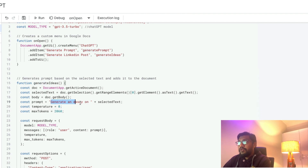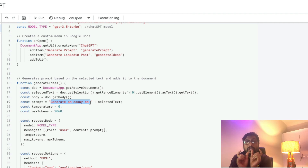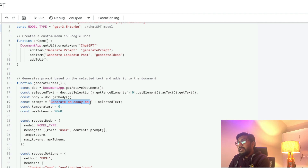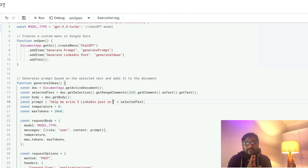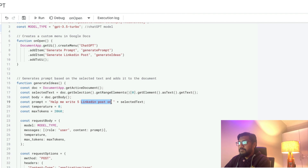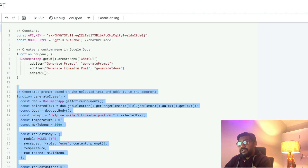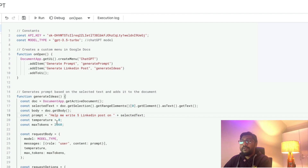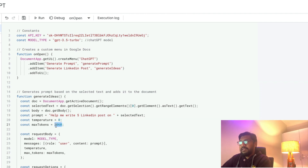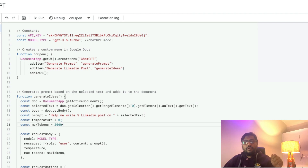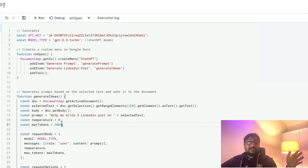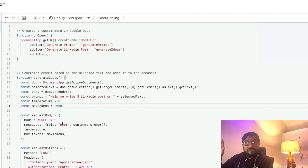Inside this function, we first get the selected text — whatever text you have highlighted. Then this is where you give the prompt. For example, my prompt says: 'Help me write five LinkedIn posts on...' followed by the selected text. So if the selected text is 'artificial intelligence,' the full prompt becomes 'Help me write five LinkedIn posts on artificial intelligence.' You can adjust this — five tweets, two tweets, whatever you want. This is the place where you update the prompt.